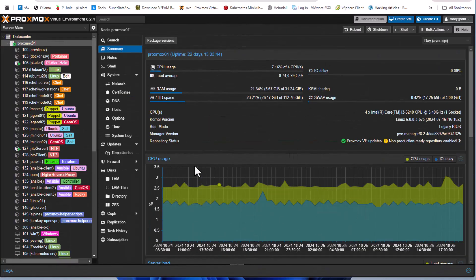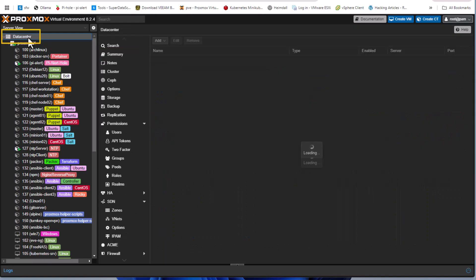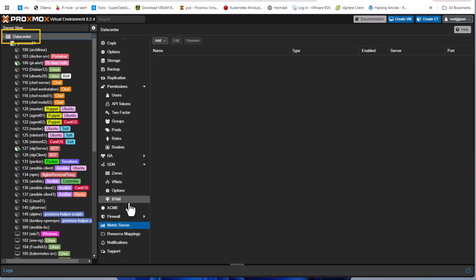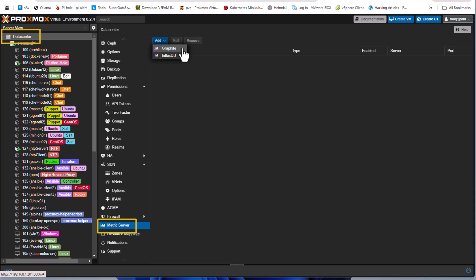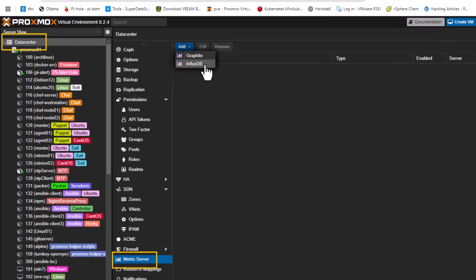I'm logging into my Proxmox server. If I click on my data center here you will see that there is an option at the bottom called metric server. For the add options I have two options to monitor my Proxmox — I can do it using Graphite or InfluxDB. The database I'll be using is InfluxDB.